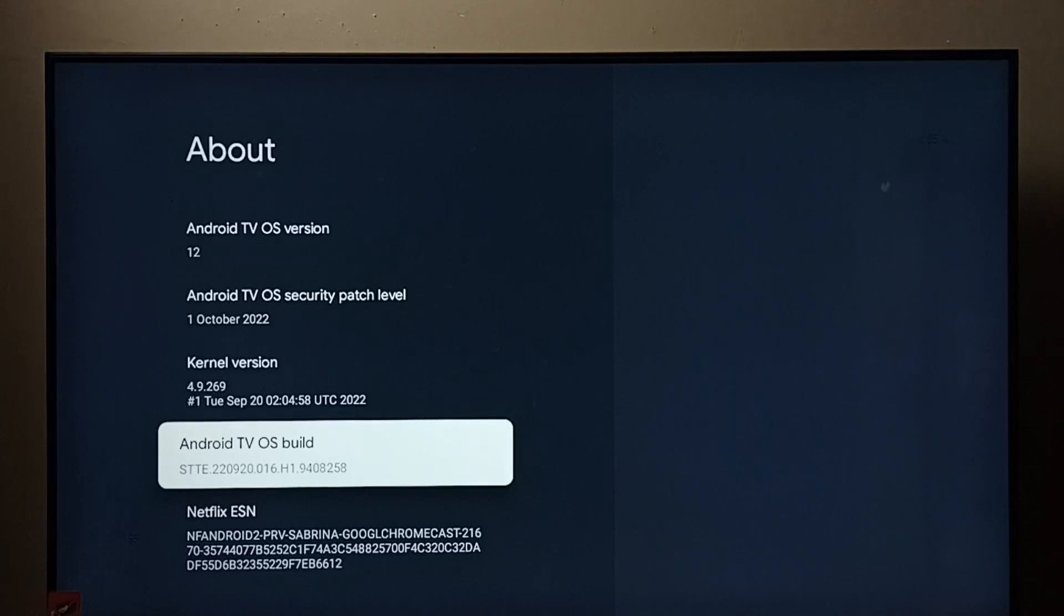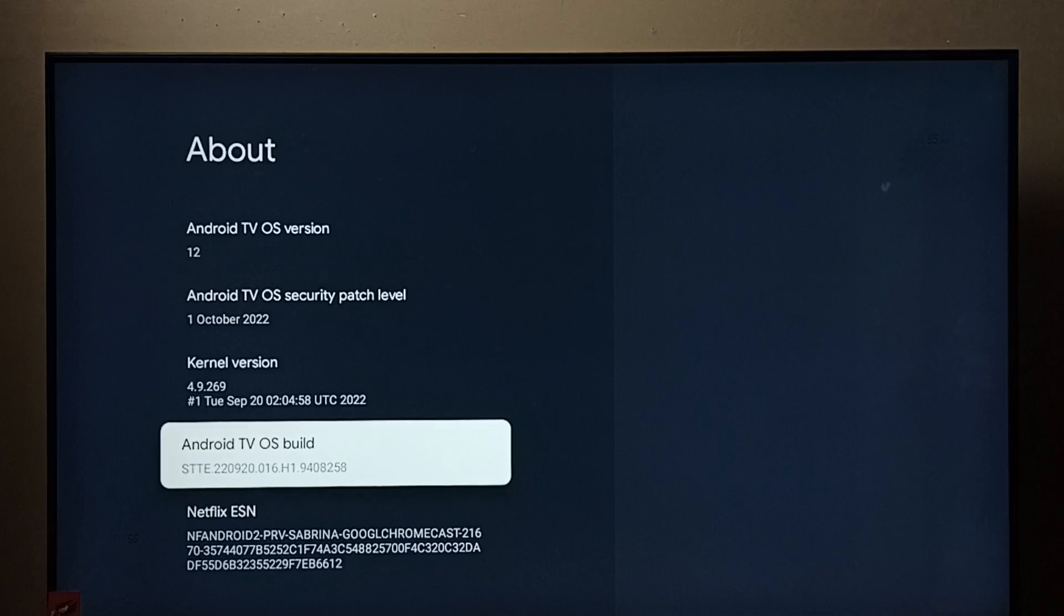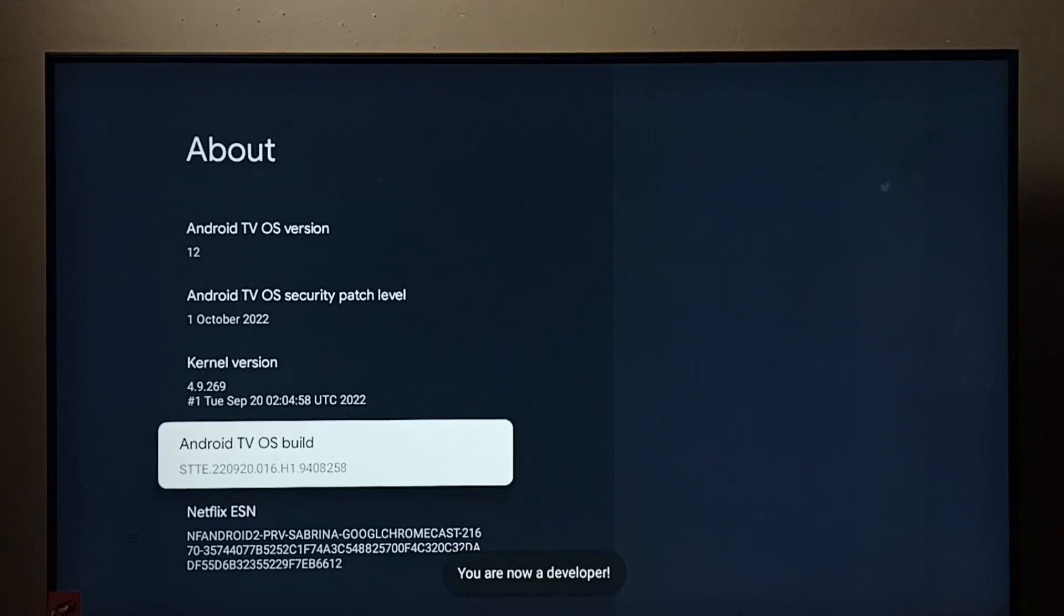Then press OK button on the remote 7 times. 1, 2, 3, 4, 5, 6, 7. You can see the message you are now a developer.